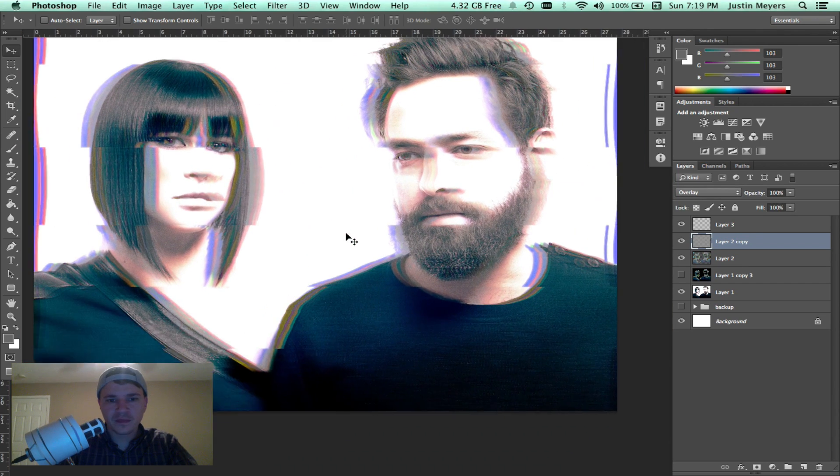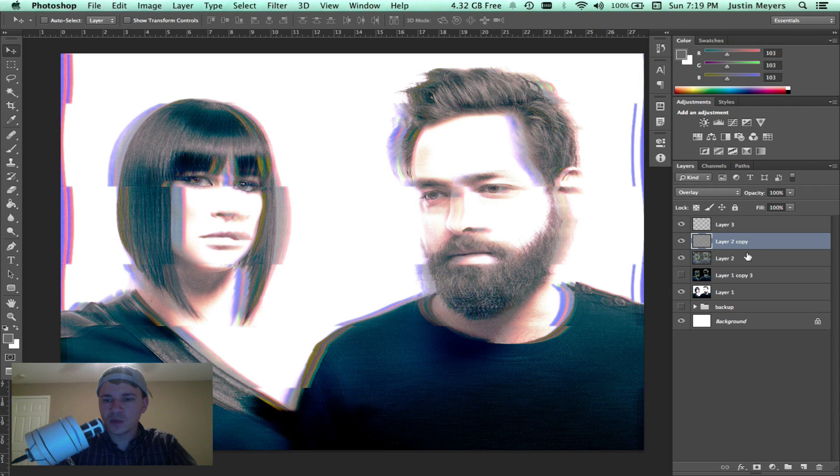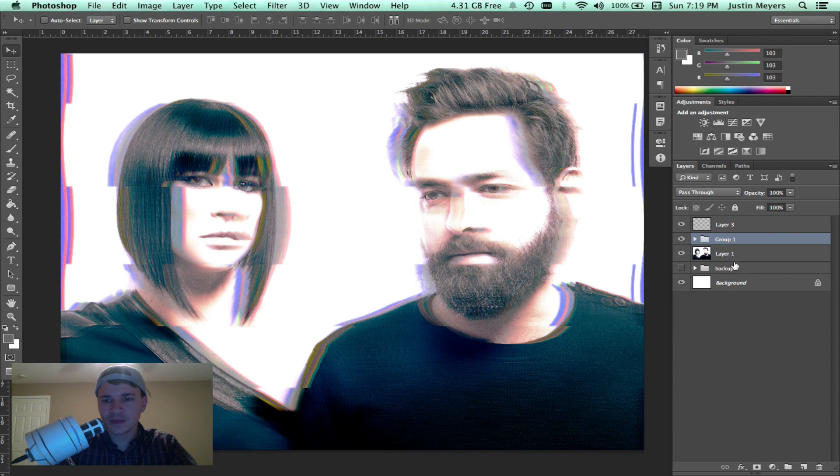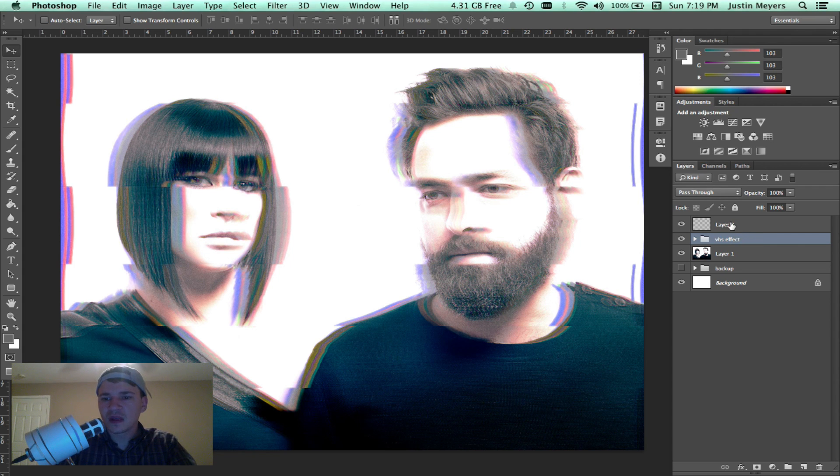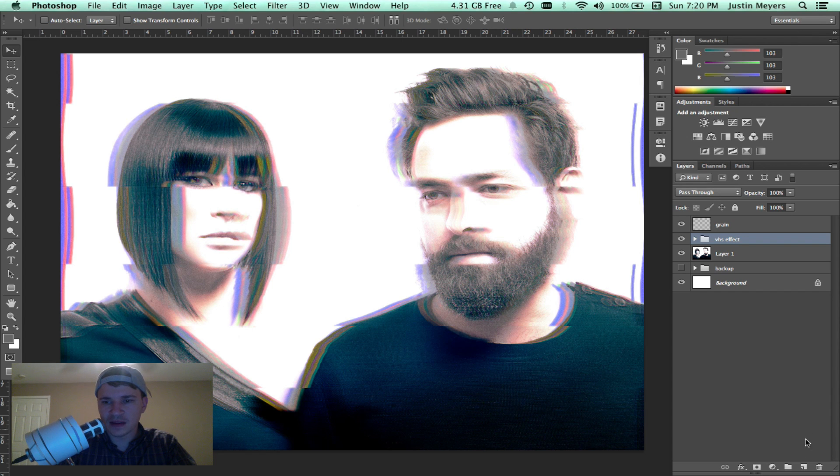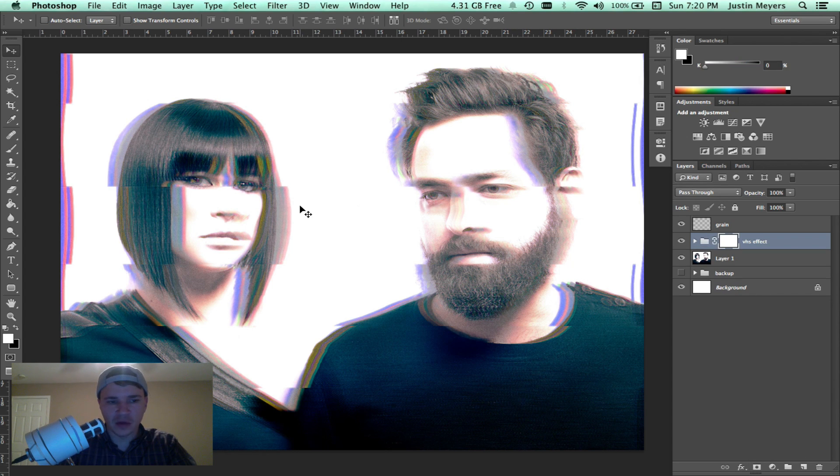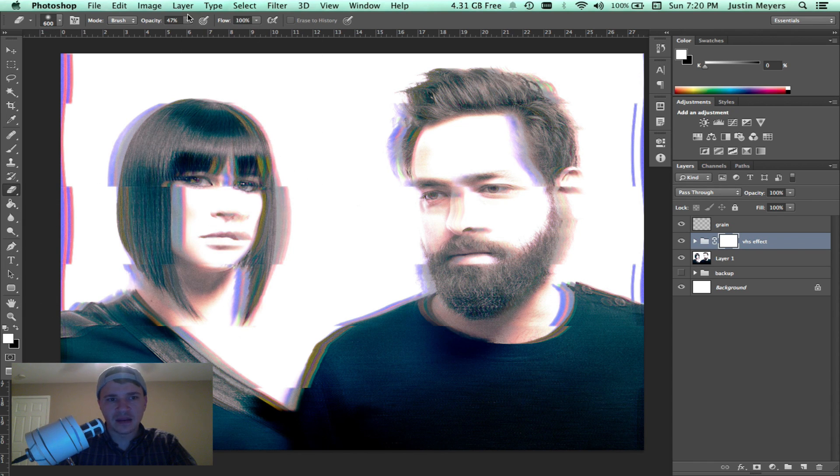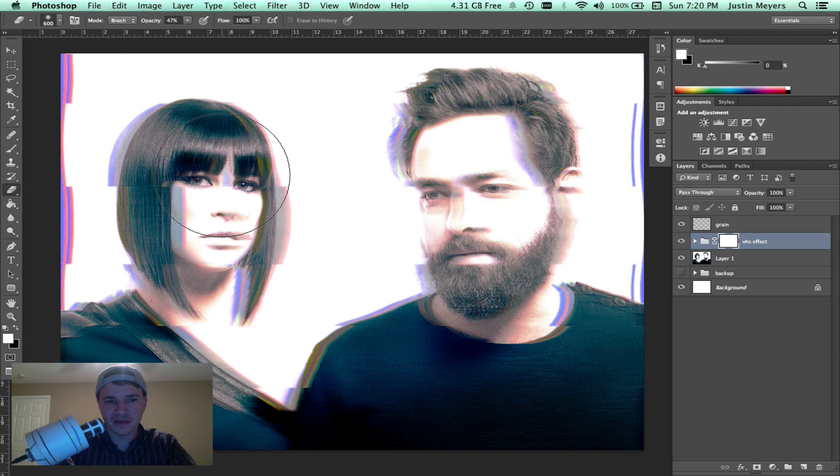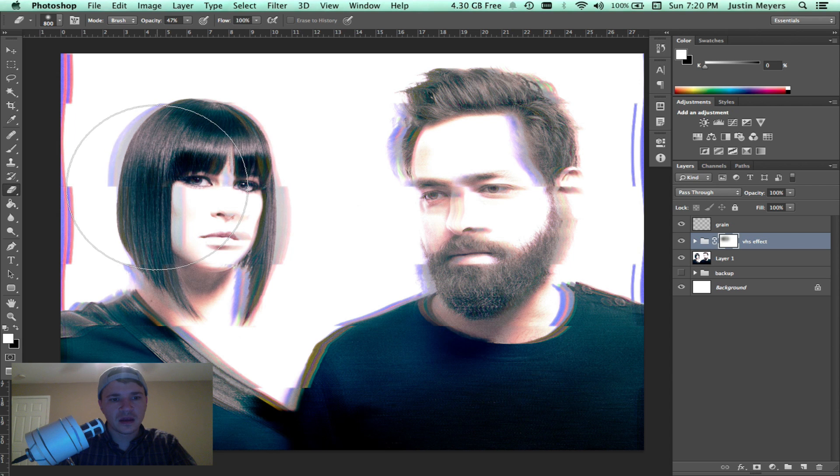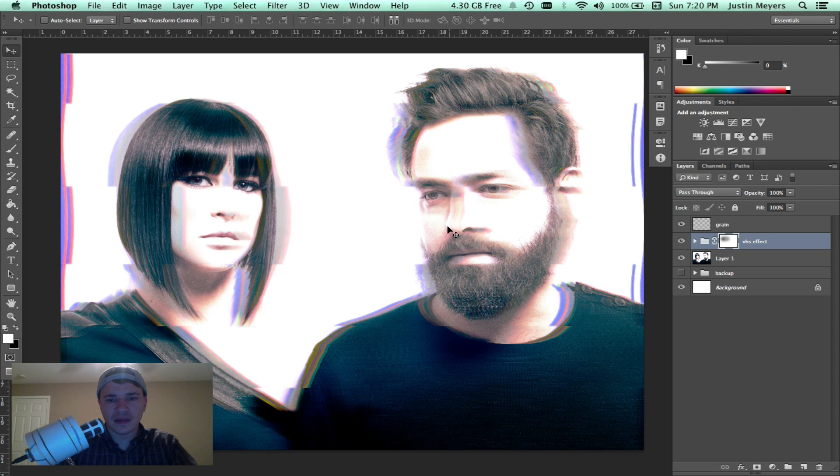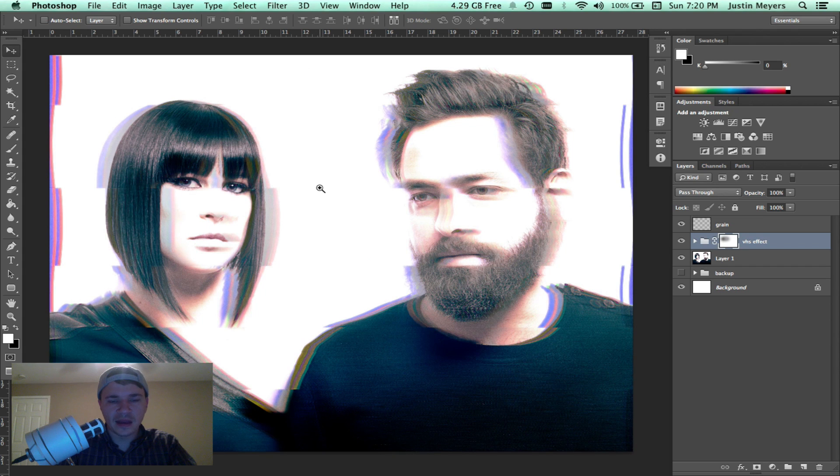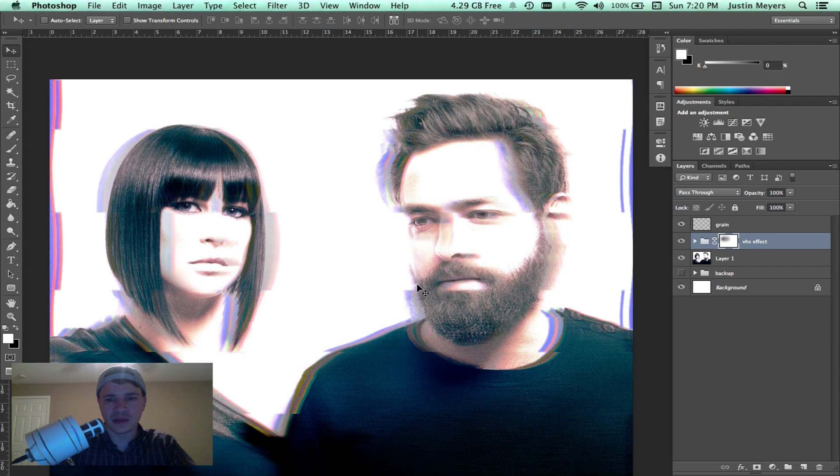What we're going to do to kind of marry this image with the original is we're going to group this, we'll call this VHS effect grain. Then we're going to put a mask on it. I want to be able to see her eyes a little bit better, that's kind of crazy. We're going to put a mask on that group, we're going to hit the eraser tool, that's just E. We've got the opacity set to 47, that's fine. We can kind of make it a little less obvious. That kind of brings our eyes back in, but you don't lose some of that effect.